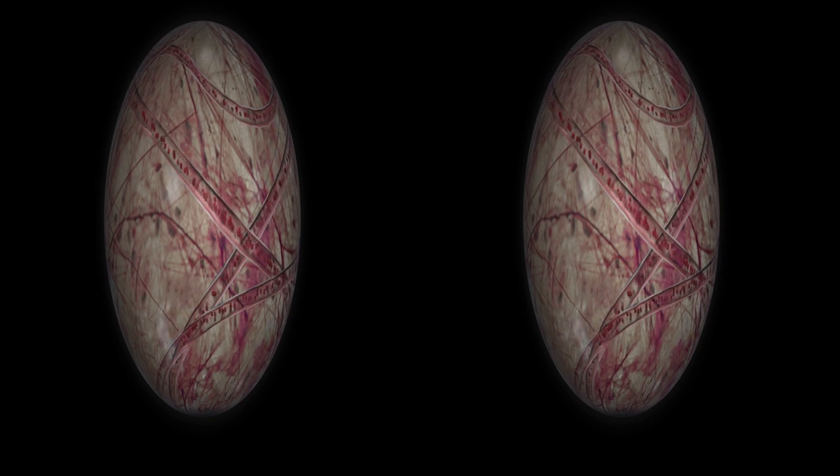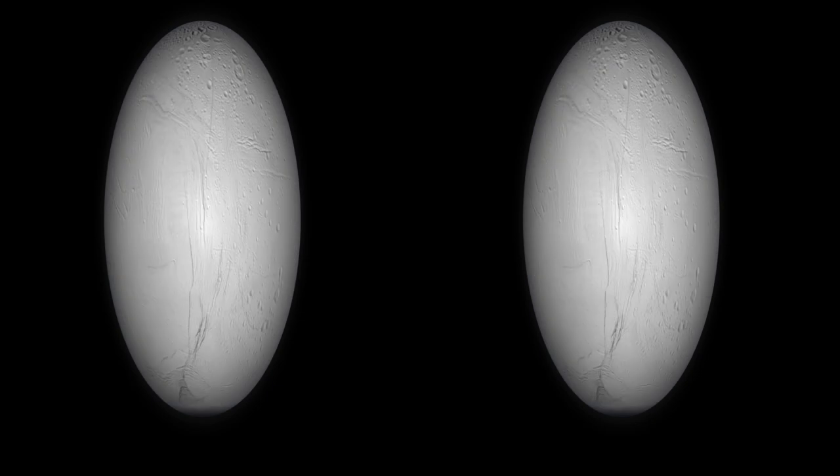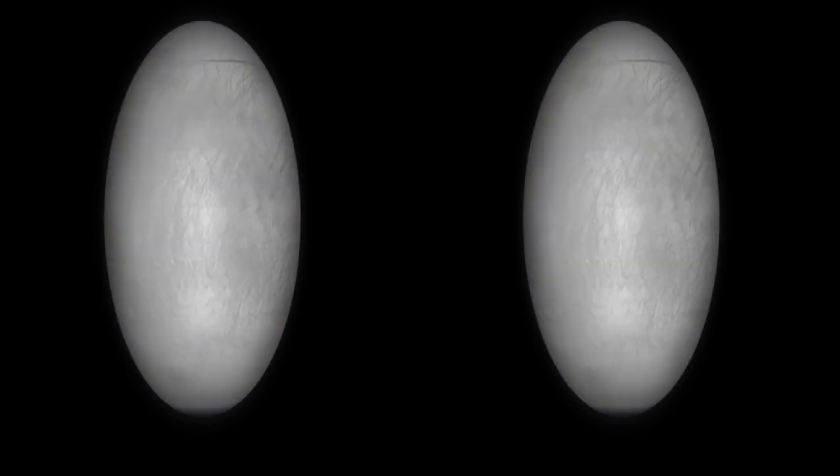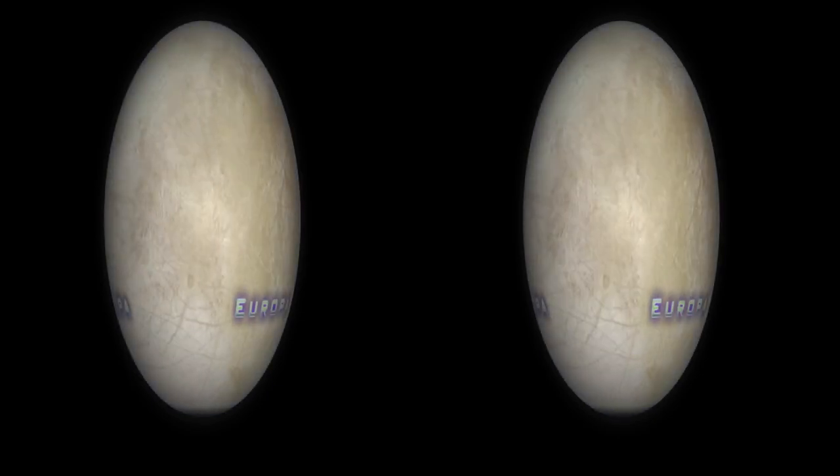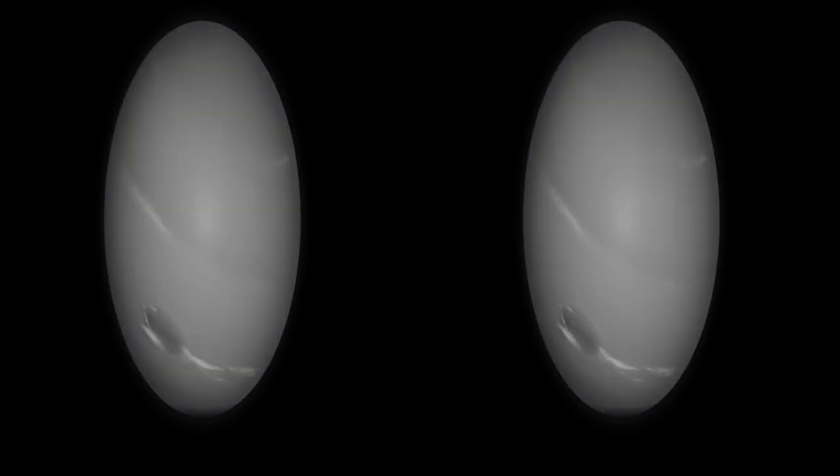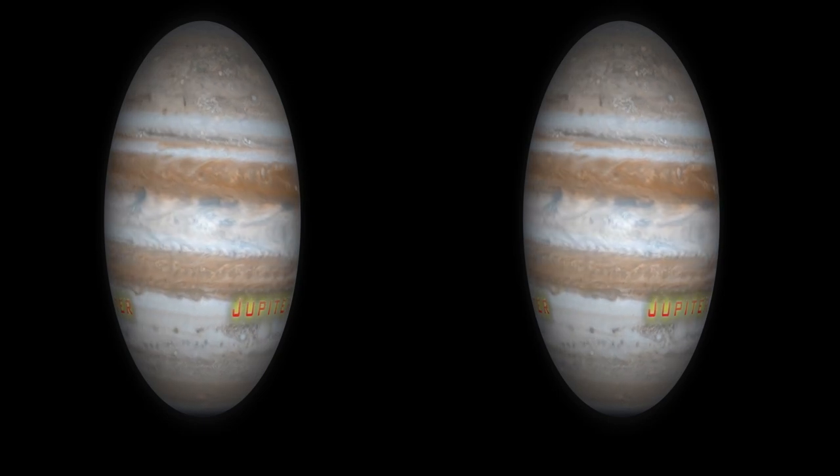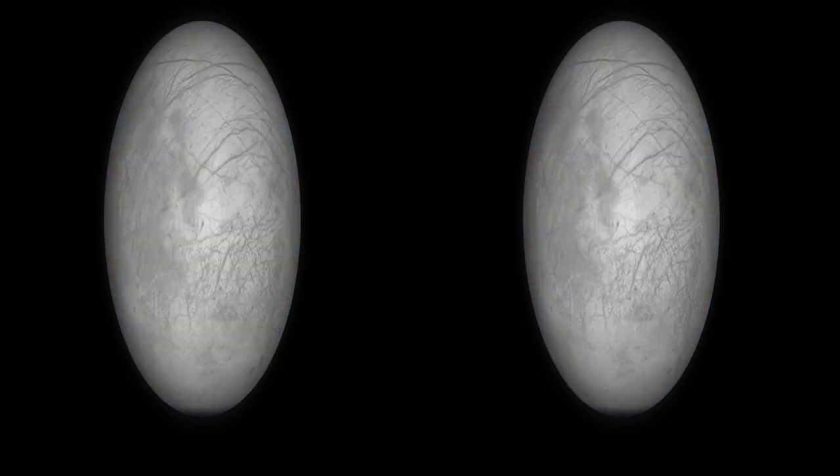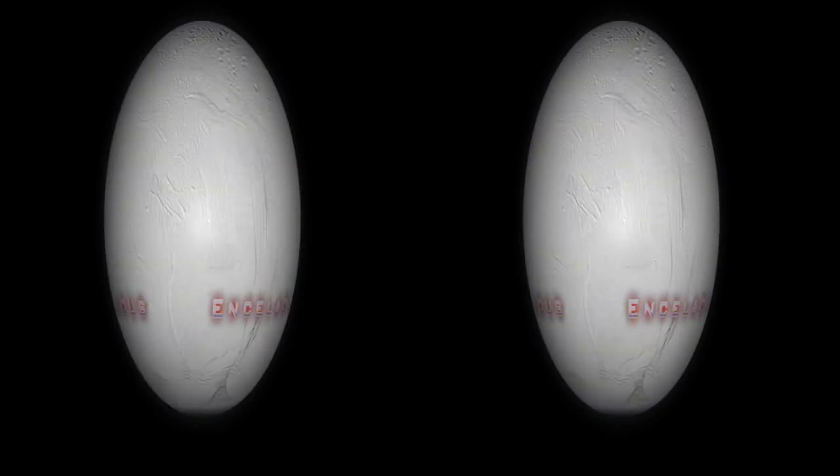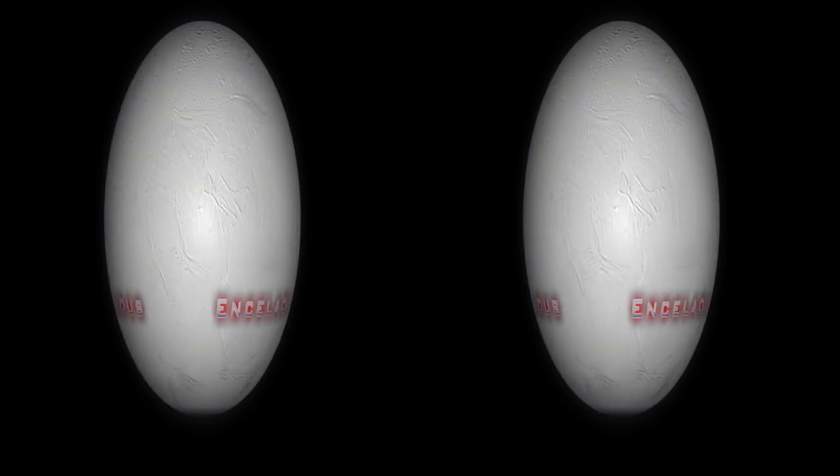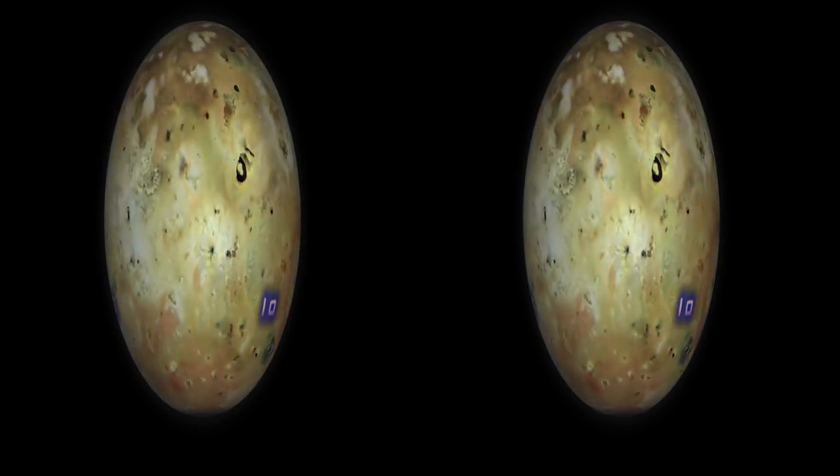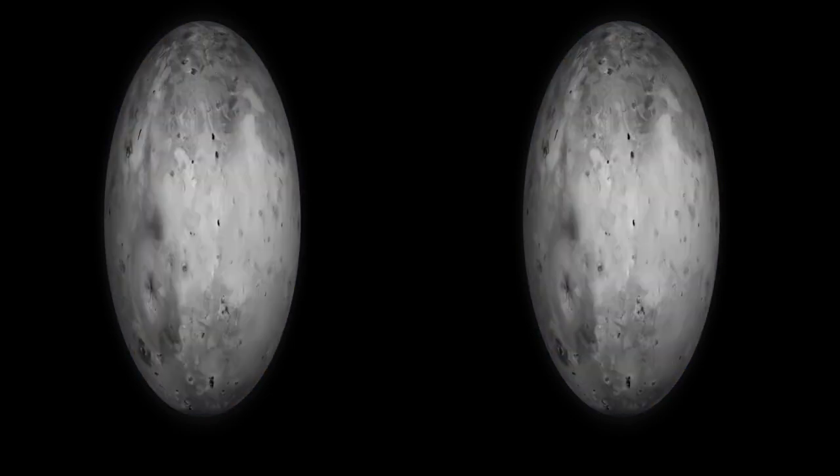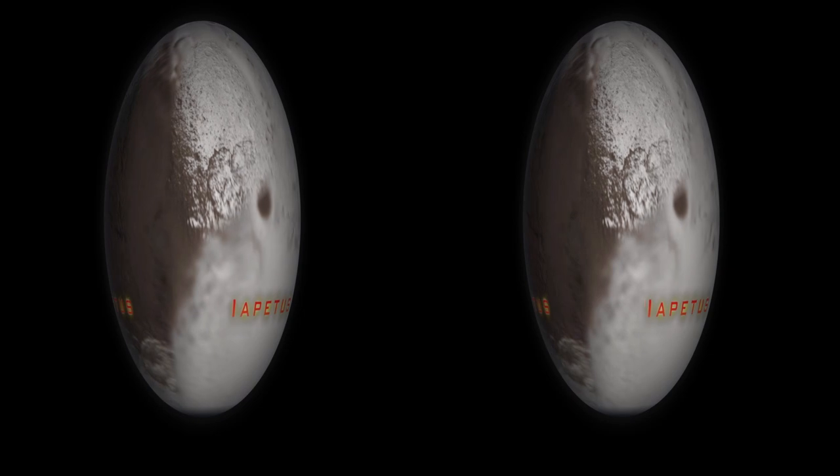Start with a planet. Europa, Jupiter, Enceladus, Venus.